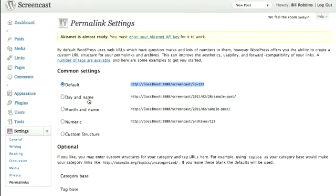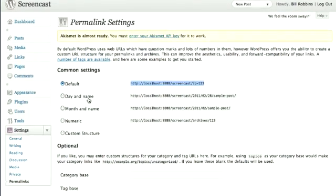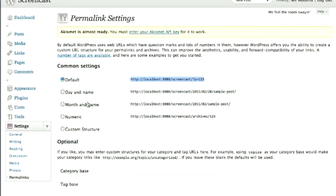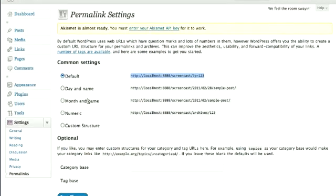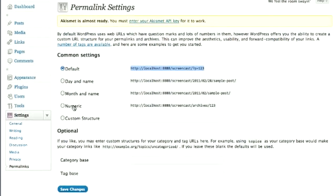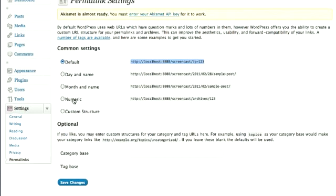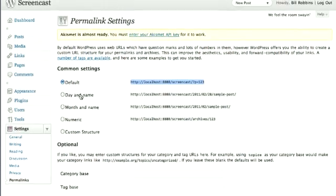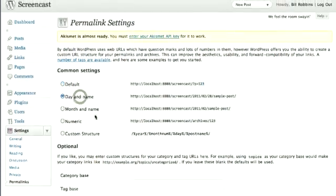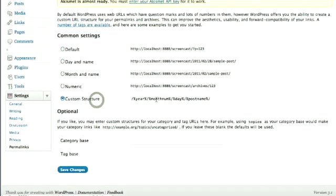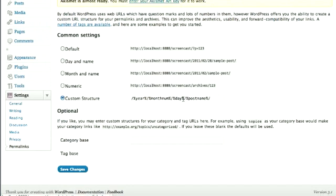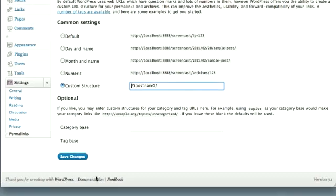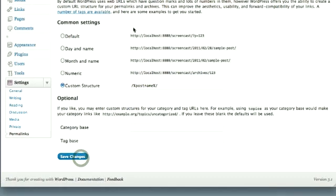We can choose from several that are suggested. One is the day and name. So that if you have a post, it would say the year, the month, the day, and then the post name. You could do month and name. That'll have the year, the month, and the name. You could do something numeric. Or you could just do something custom. It's totally up to you how you want to do it. Say you want to just have the name of the post. If you're not going to be doing lots, this might be the simplest way to do it.